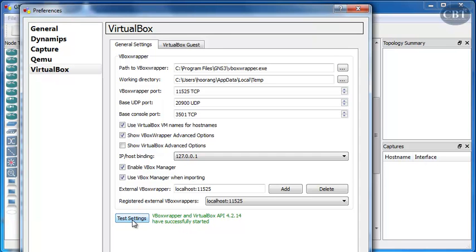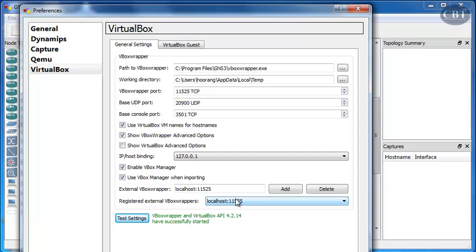Now, sometimes when you click on Test Settings, you might get a menu that pops up. That's your firewall menu that asks you, this VirtualBox wrapper is trying to get access to the Internet. Are you going to block it or unblock it? So, if you get that message, please unblock it and let it access wherever it wants to go.